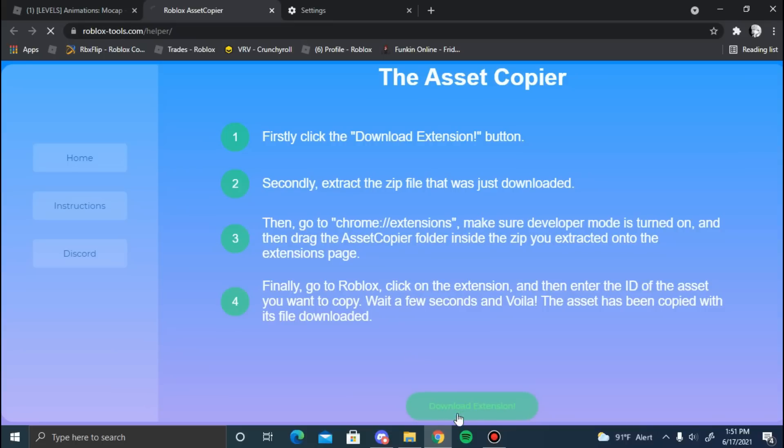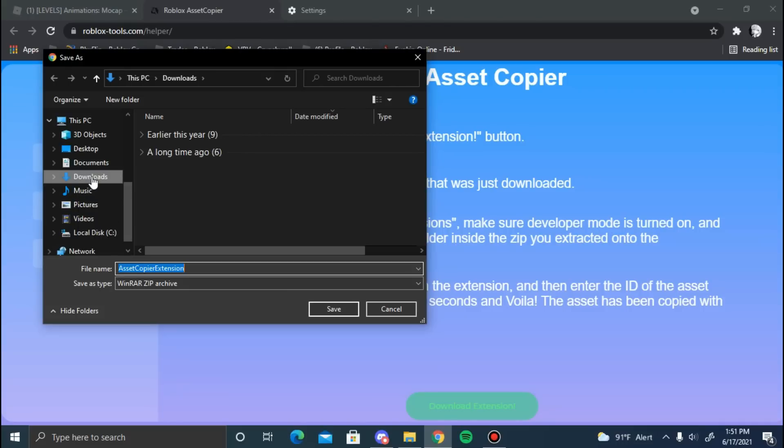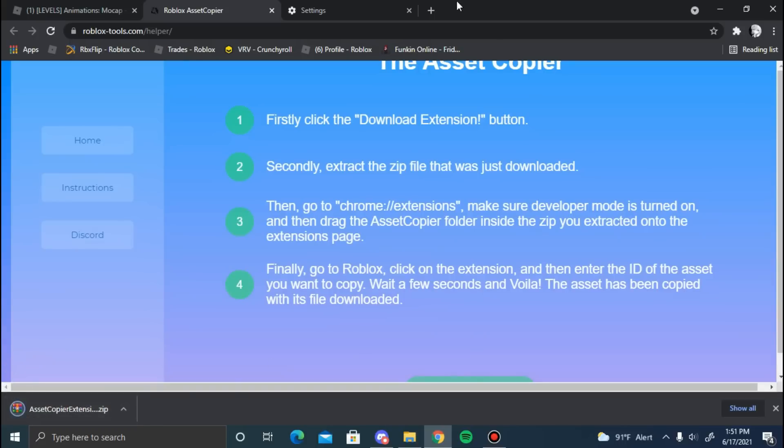Now you can put it in your desktop, your documents, whatever. I'm just going to put it in my downloads. Save it and it's going to download.